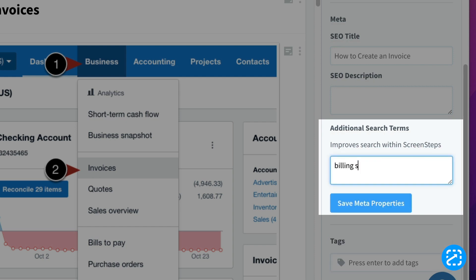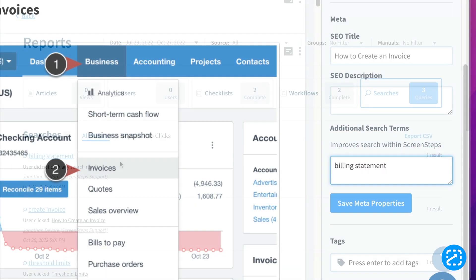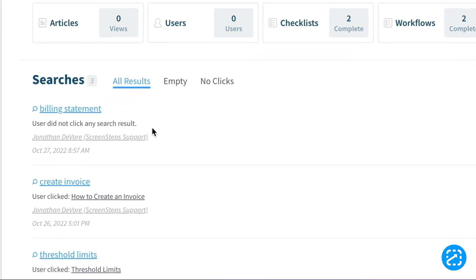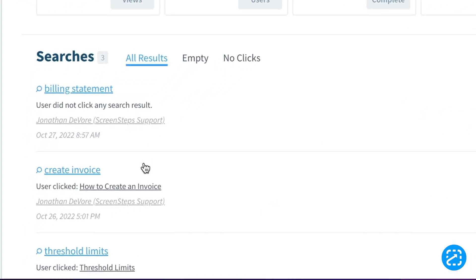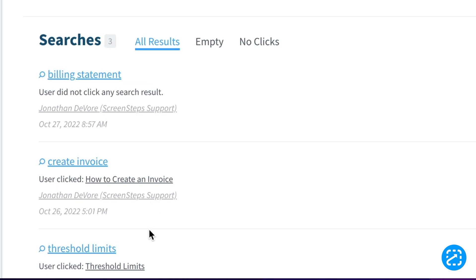Also, within the viewing and search reports, you can easily see what search terms people are using so you can add those to the articles they're looking for. And that's something I'll go more into in the reports video below.